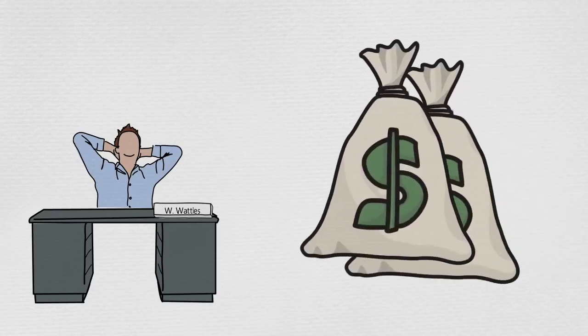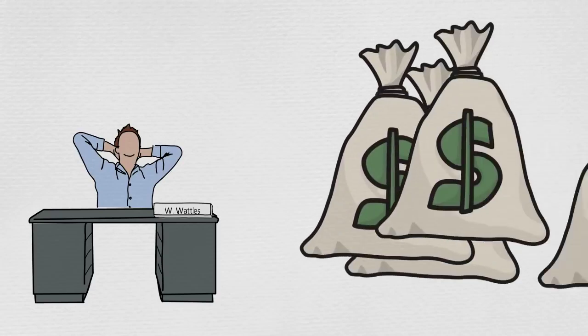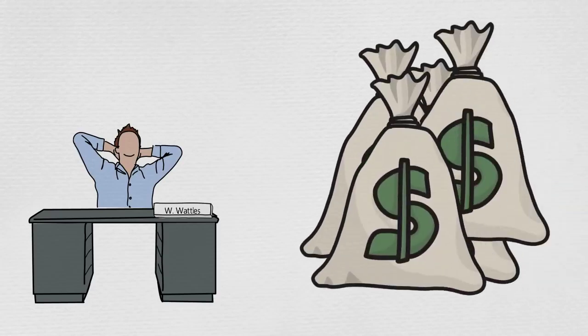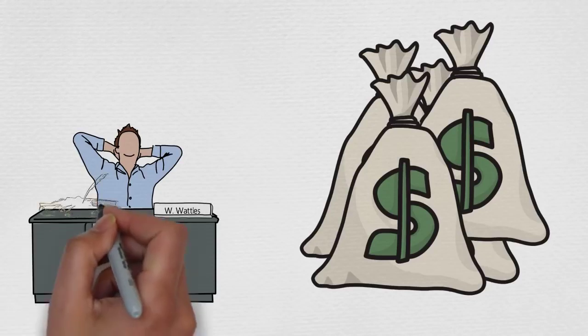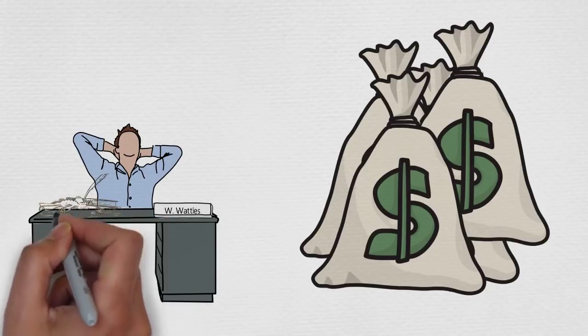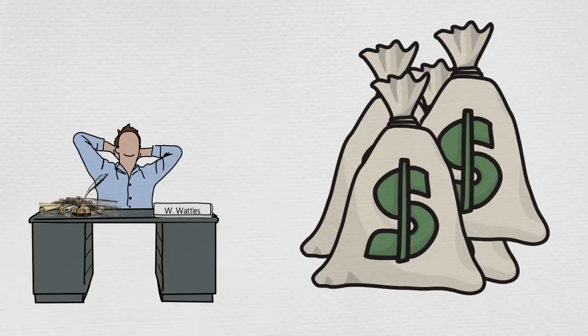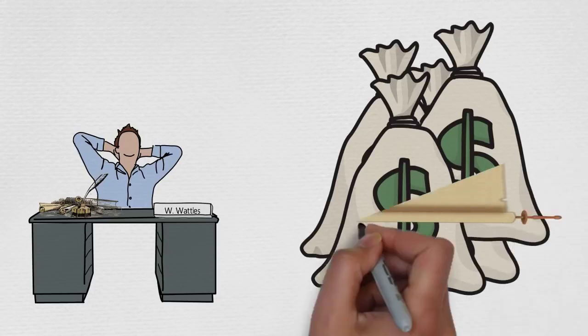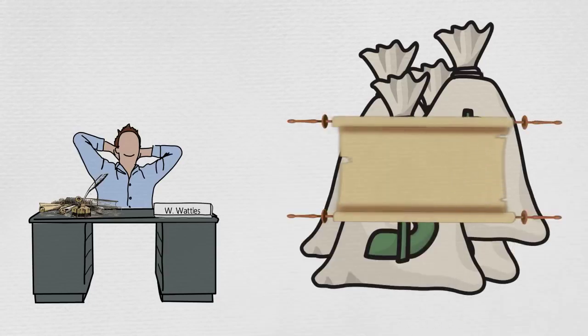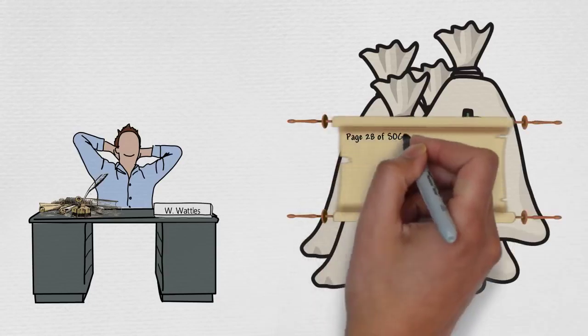Wallace Wattles was this successful guy who made use of these principles in this book to make a lot of money and wanted as many people as possible to know that they can create abundance in an easy way that doesn't involve a lot of struggle and effort in the outside world, so he decided to write about it.